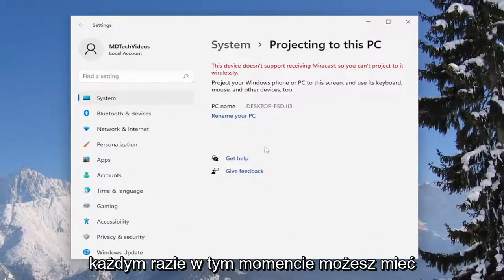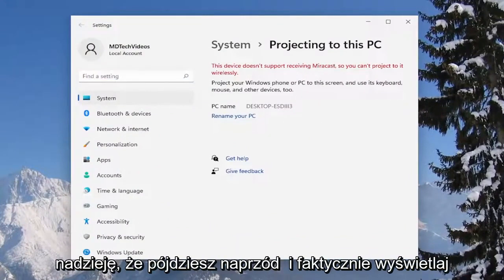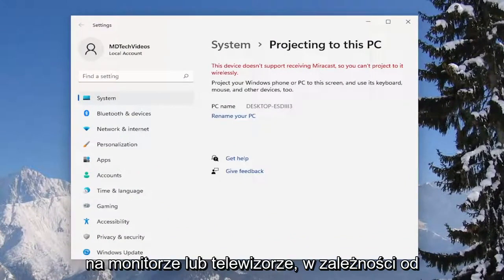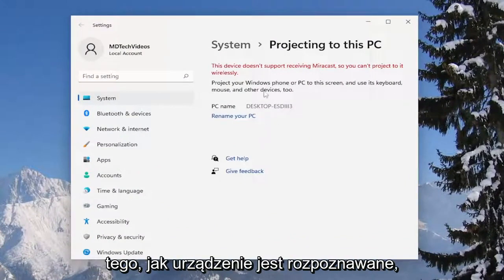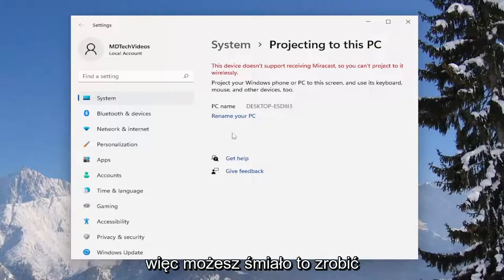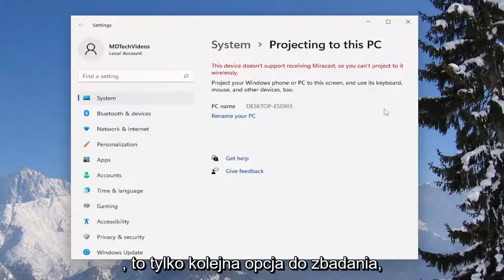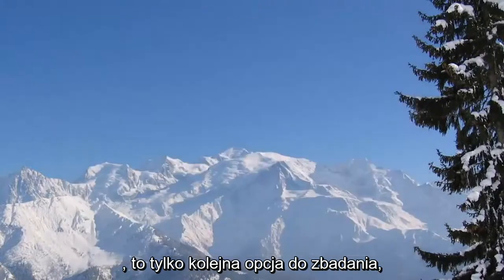But anyway, at this point you should be able to hopefully go ahead and actually project to a monitor or television depending on what the device is being recognized as. So you can go ahead and do that as well. That's just another option to explore.